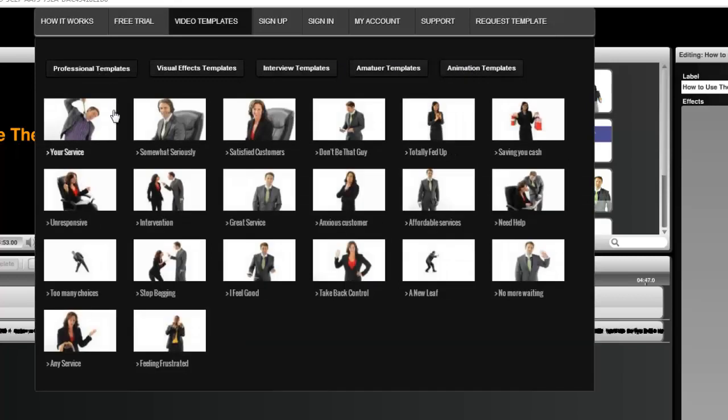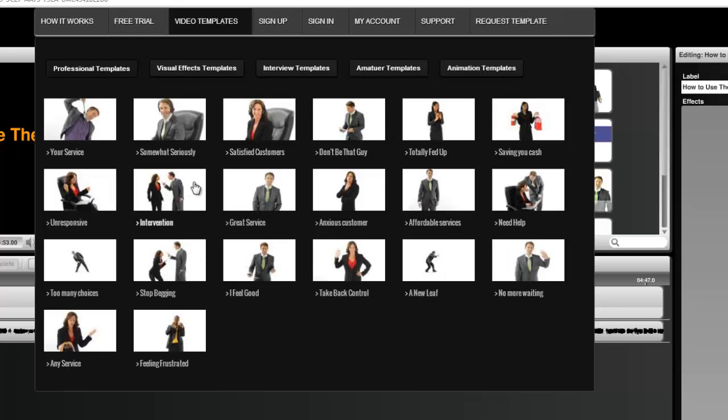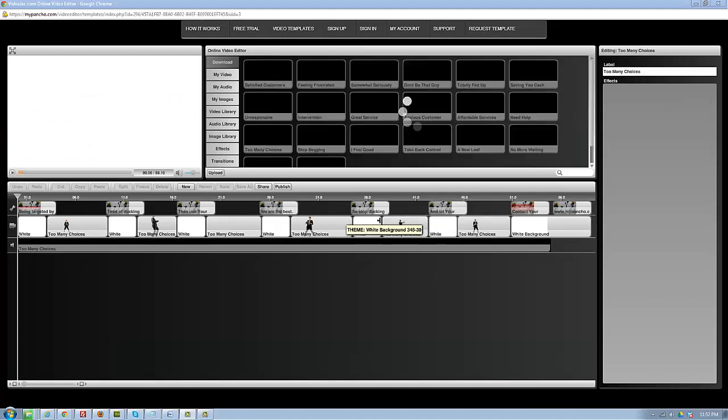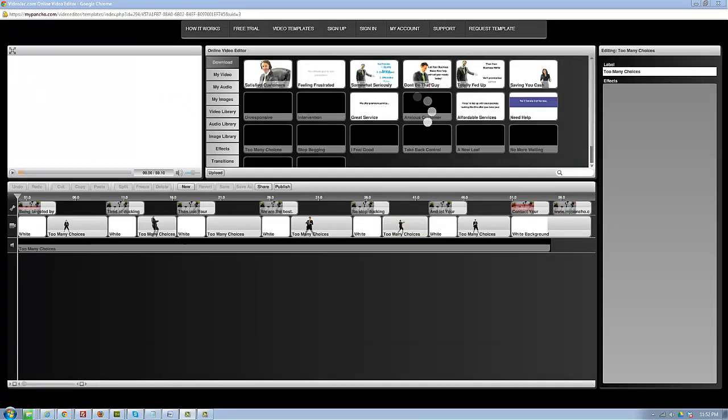You can pick any template to edit. They are all interchangeable and can apply to almost any business or service. To see how easy it is to create your own video, let's go ahead and pick a template to edit. Simply click on the template to open it up in the video editor.